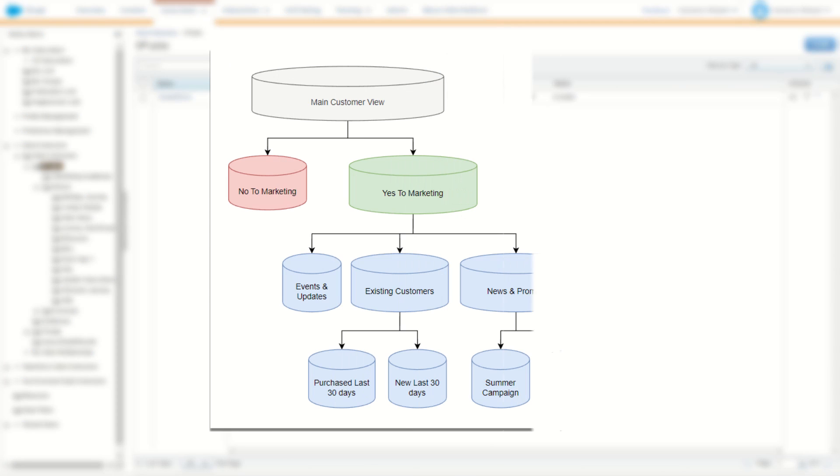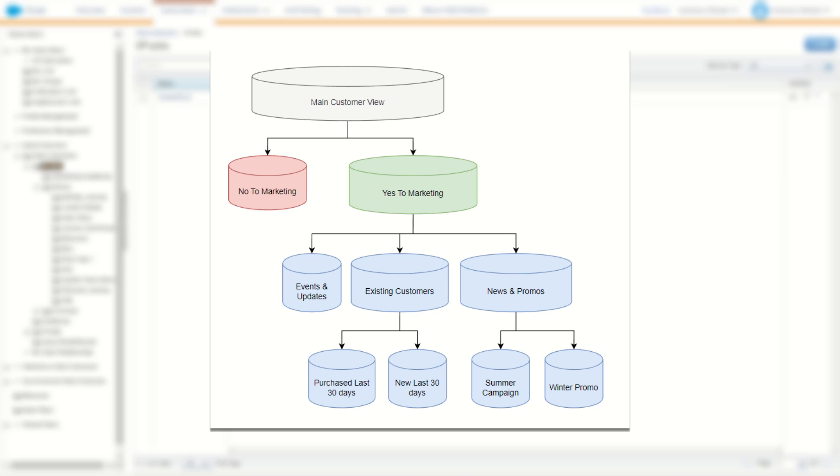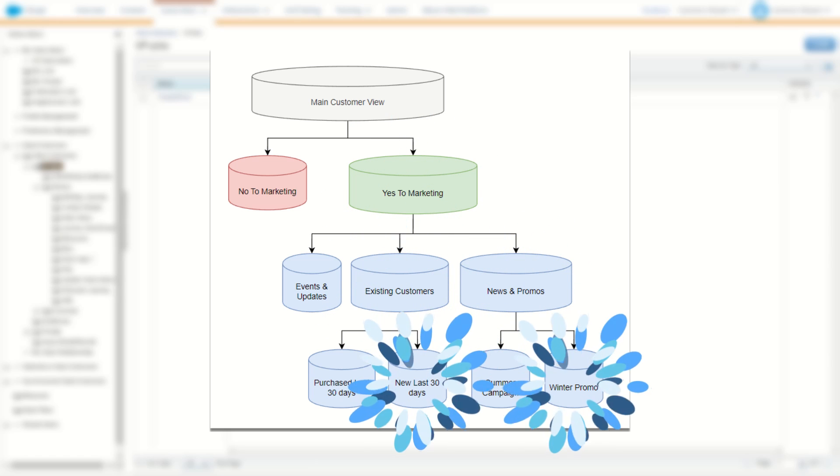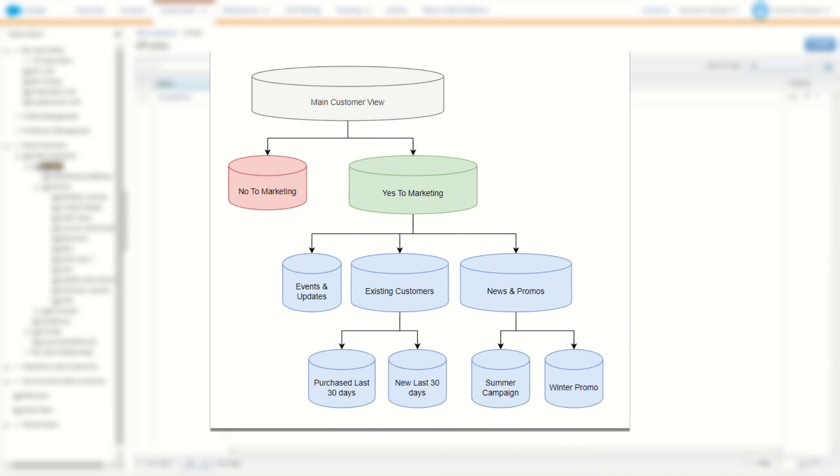For example, you may have your main customer view and below that a yes to marketing view and below that a preference view and below that a campaign view, which of course means you have to build a few different data extensions.